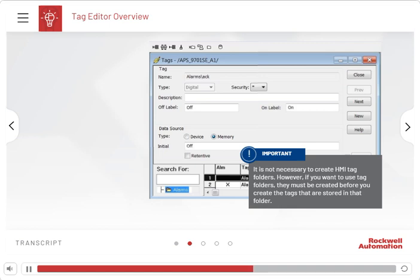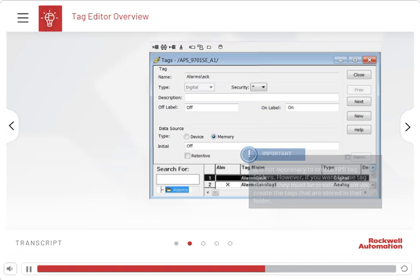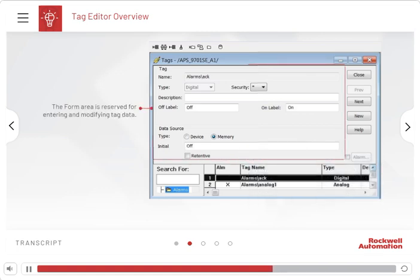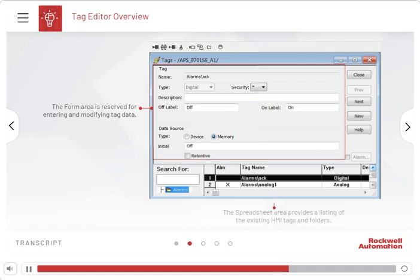The Tags Editor is divided into two sections. The Form area is reserved for entering and modifying tag data. The Spreadsheet area provides a listing of the existing HMI tags and folders.